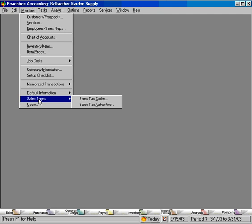Now let's have a brief discussion of sales taxes within Peachtree. There are two areas: first, sales tax authorities, and second, sales tax codes.